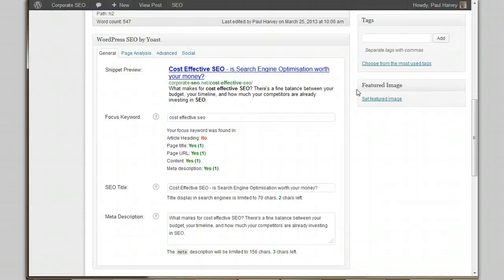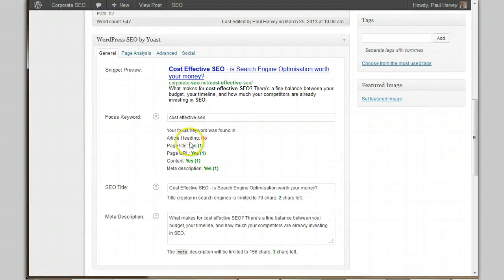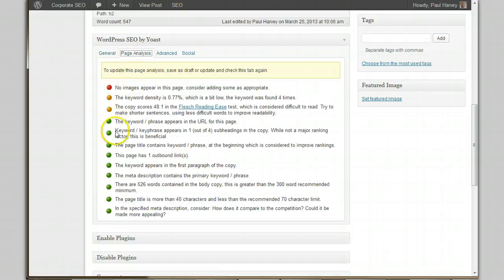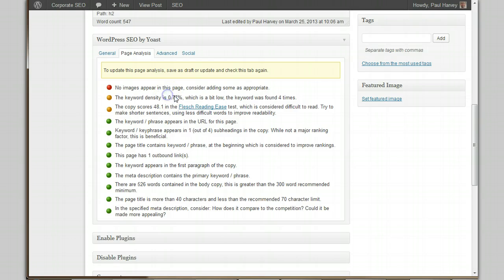The keyword density is 0.39%, which is a bit low. Let's add it somewhere else. After the update, I'm getting a few more green lights — I've bumped it up from 0.39 to 0.77%. I could add a few more, but don't go over the top — we really only want it at about 2% maximum.